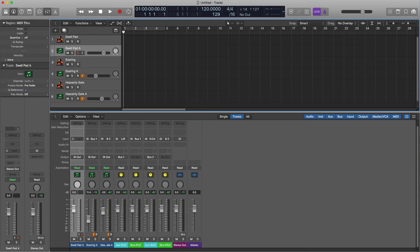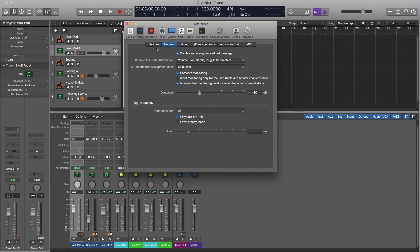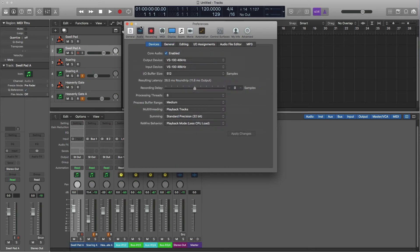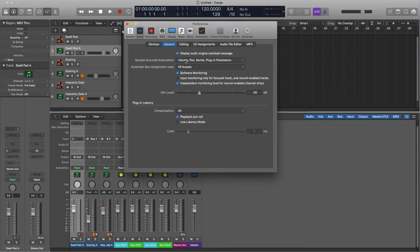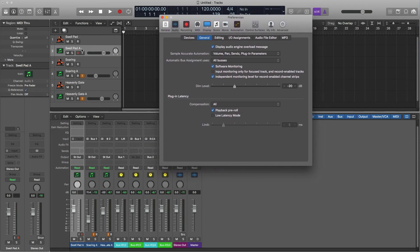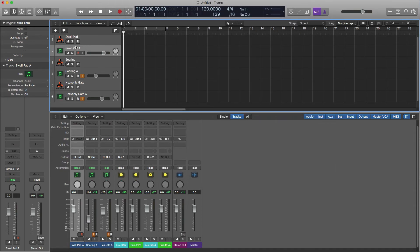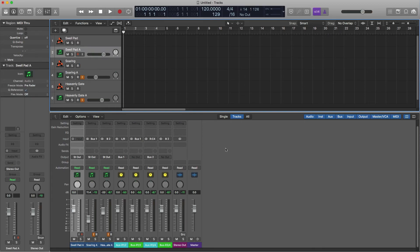While I think about it — open up your preferences. Go into Logic Pro X Preferences, go to Audio, then go to General. Make sure you do not have 'Input Monitoring Only for Focused Track' checked. It causes you to have to have both R and the little I checked at the same time. I find it easier for recording audio this way — I can monitor it more easily. Swell Pad audio channel created, and the MIDI is created.